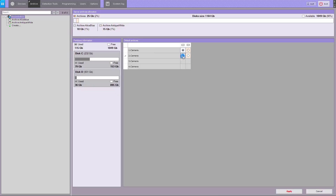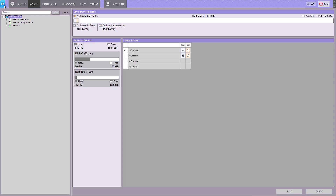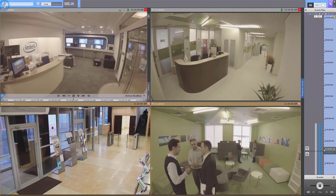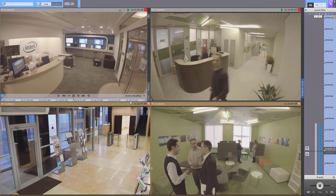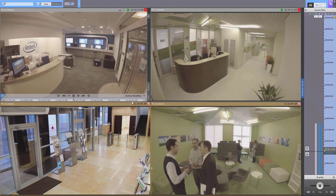You can change the default archive selection in the computer object settings. The default archive will be displayed first when switching to viewing mode, and this is where the event video will go when an alarm is activated by the operator.